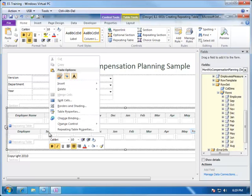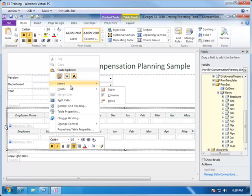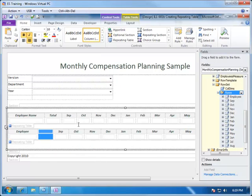What is different between this and our prototype is we've added a total field. So, we're going to insert a column to the left and we're going to title this total.